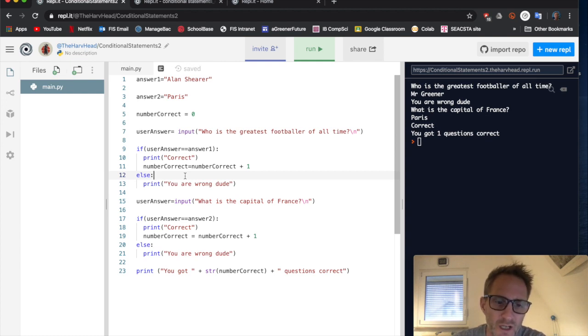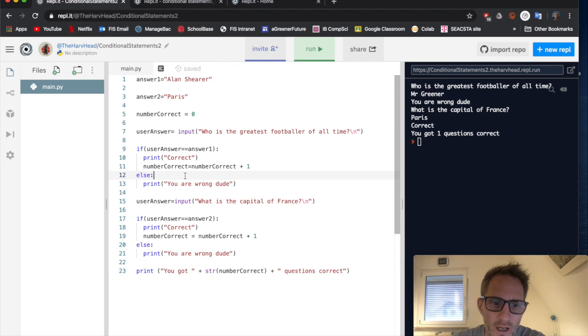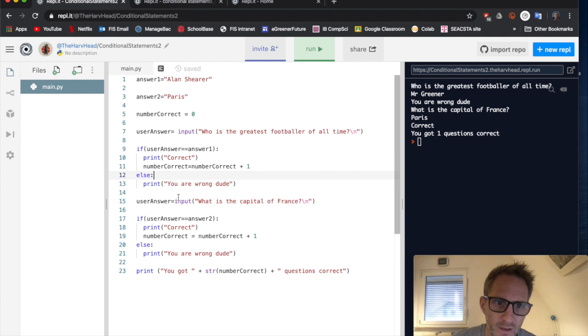So you can have if, and then elif, and you can also have else, when we want to check something or what we call a conditional statement.